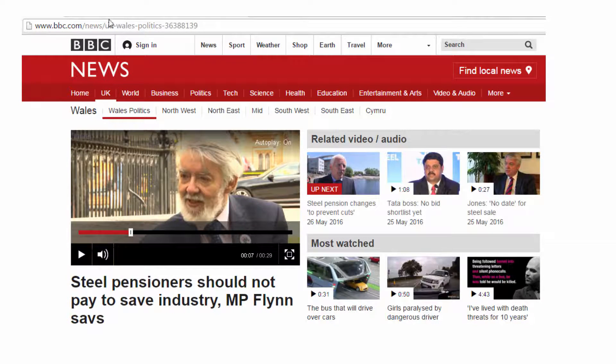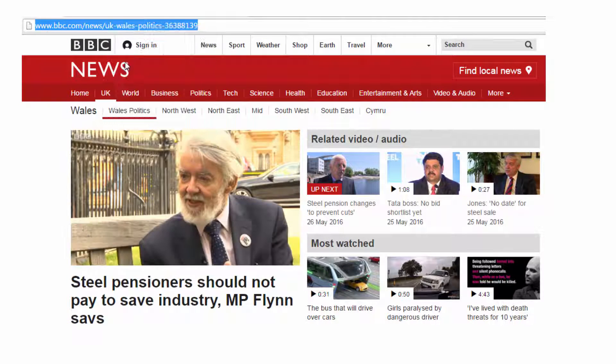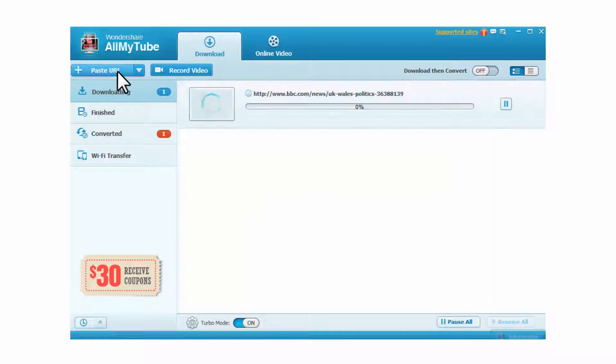The other way to download videos is to copy the URL of the video and click the paste URL button on the primary window of the program.